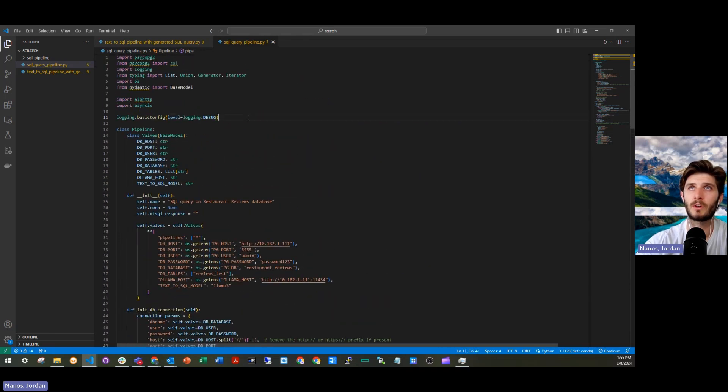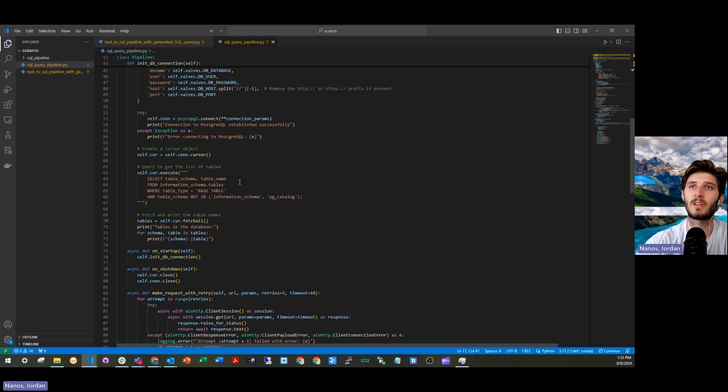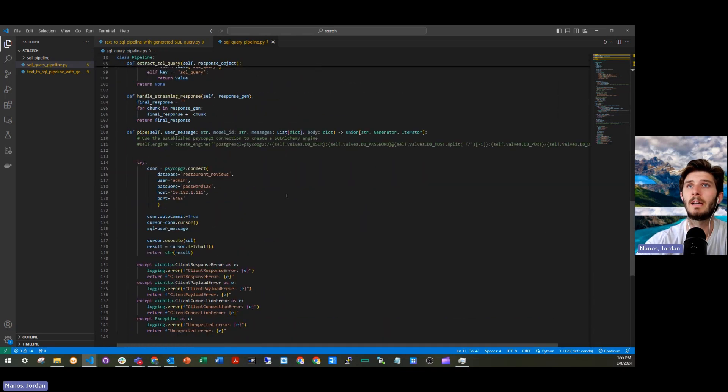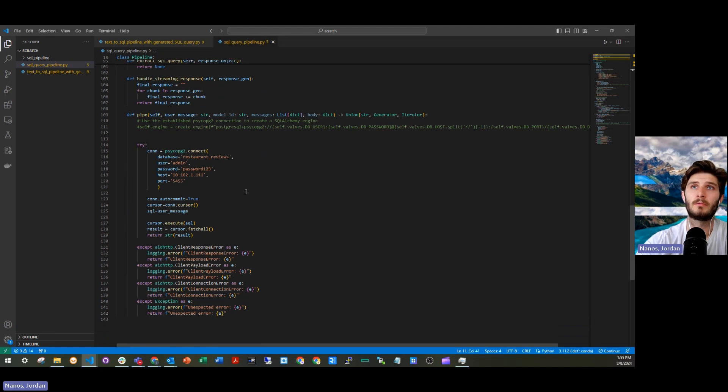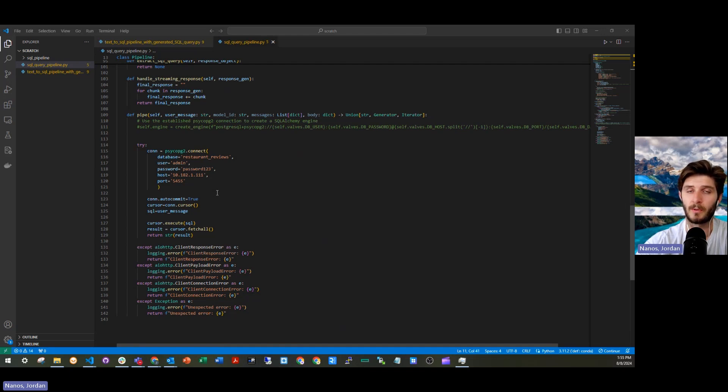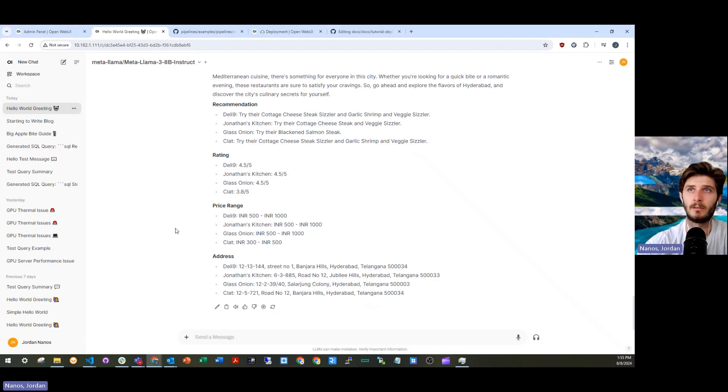So conceptually, I mean, you can execute arbitrary Python code from the same web interface in here and do all sorts of things, query other databases, potentially start building retrieval augmented generation pipelines. This is a simple way to start experimenting with open web UI and how you might interact with your confidential data.